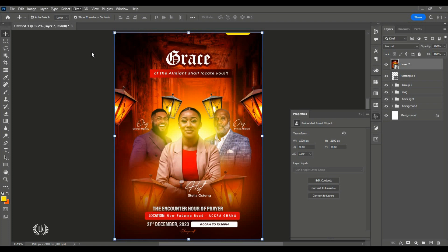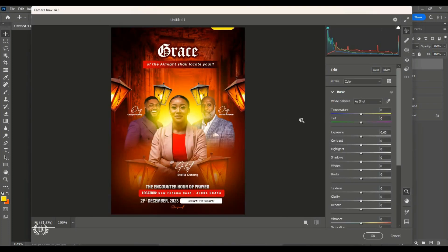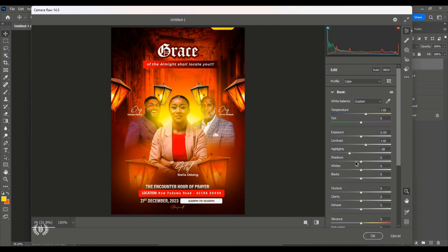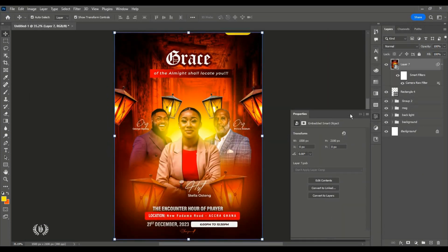After creating everything on the flyer, I increase the colors by going to the camera filter and adding a few touches to the features — making it bright. I'm touching the features step by step, increasing and decreasing to my liking. Just play with the features you see and find the right touches you like.